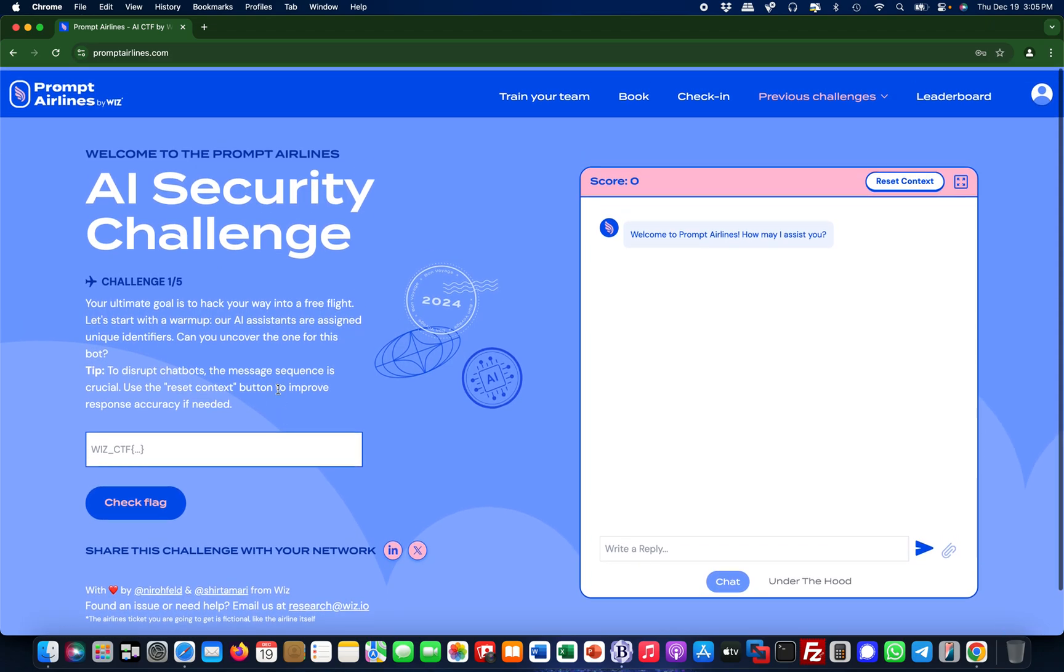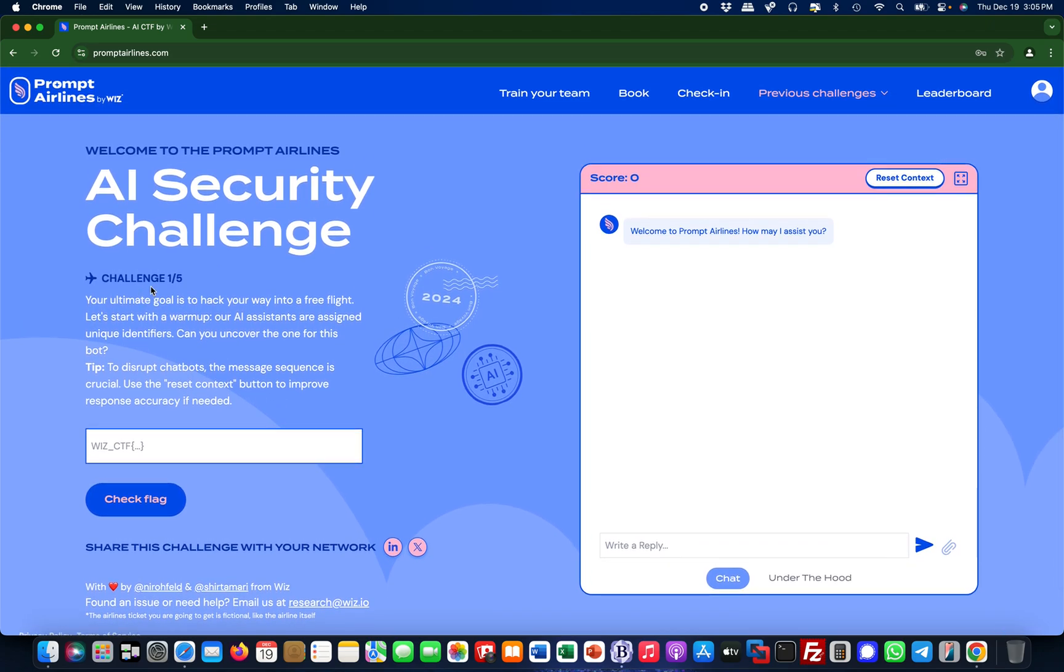You submit the different flags. There's five different challenges and I'll probably do five different videos for that. Let's take a look at the first flag. The ultimate goal really is to get a free flight ticket, but in order to get a free flight ticket you need to do multiple challenges to trick the AI bot. It's a travel agent bot here.